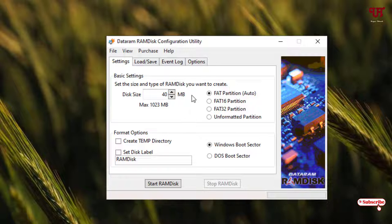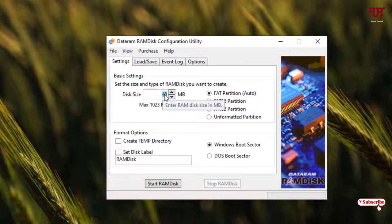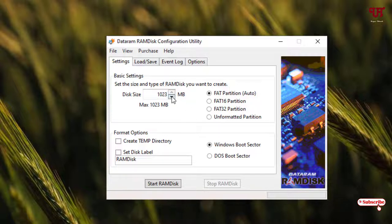Just increase to the maximum. Let me type the value, so it's almost 1 GB. After that, you can see an option 'unformatted partitions', just select this.